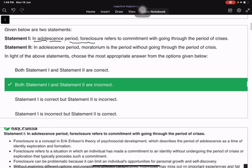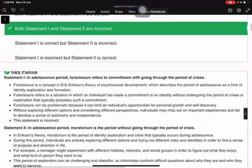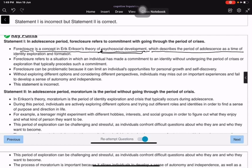First statement: in adolescence, foreclosure refers to commitment without going through the period of crisis. That is incorrect. Moratorium is the period without going through the period of crisis. Foreclosure is a concept from Erikson's theory of psychosocial development, which describes adolescence as a time of identity exploration and formation.